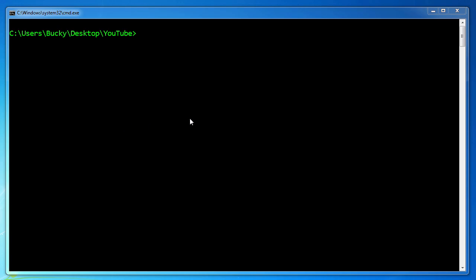All righty Hosses, welcome back and in this video I want to talk to you about file attributes. So every single file on your computer has a set of attributes associated with it and these are pretty much just properties of the file.